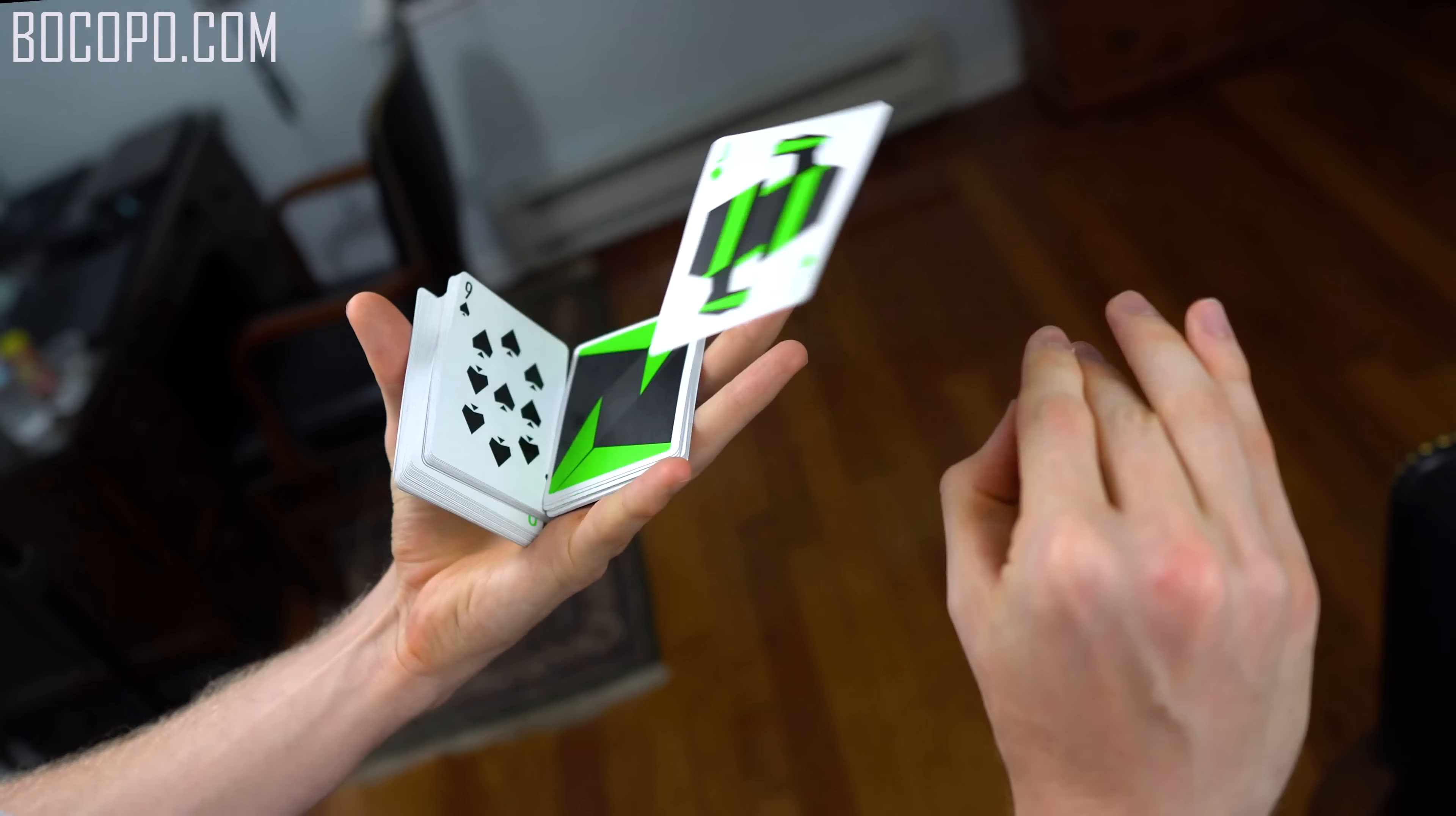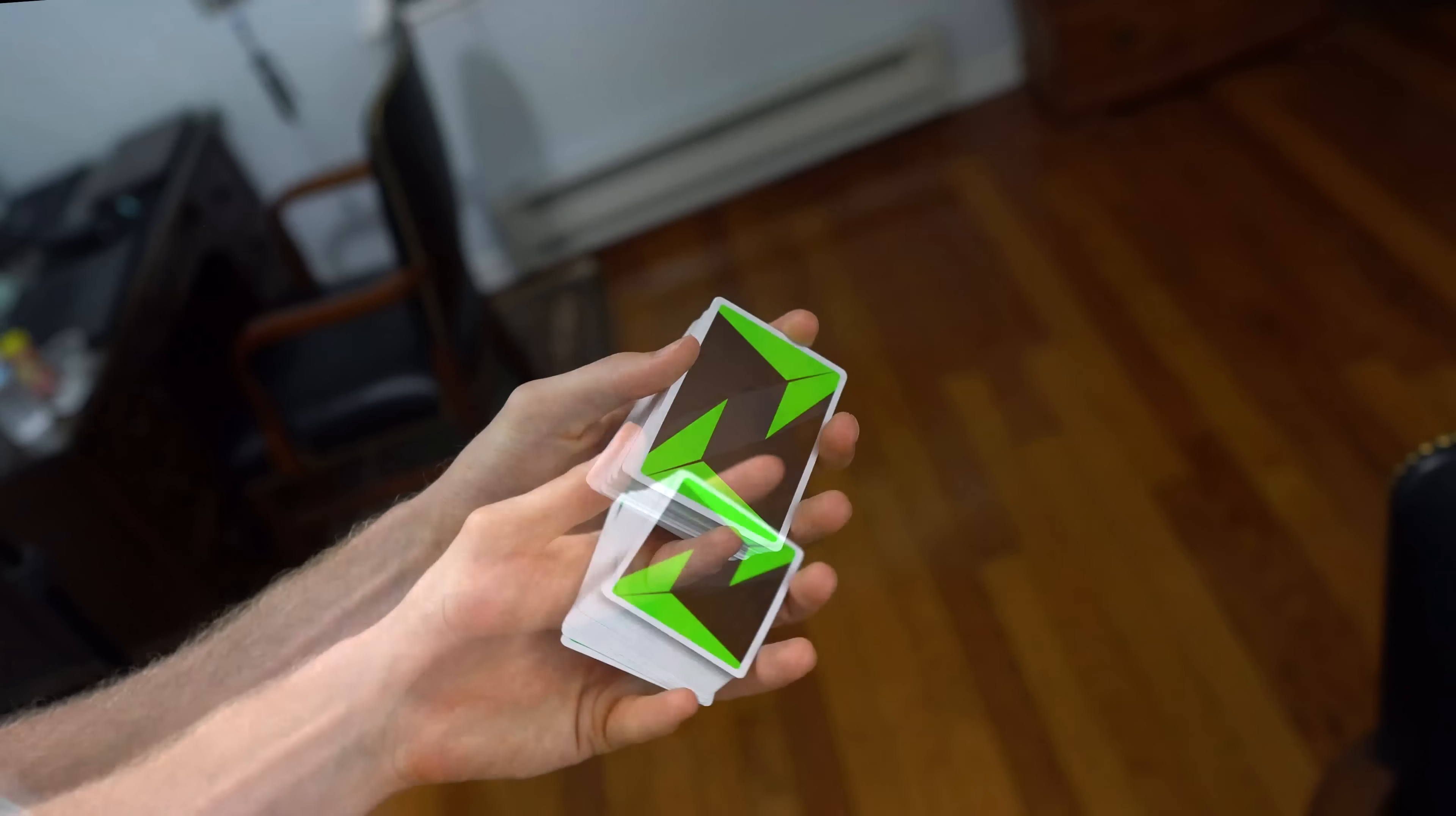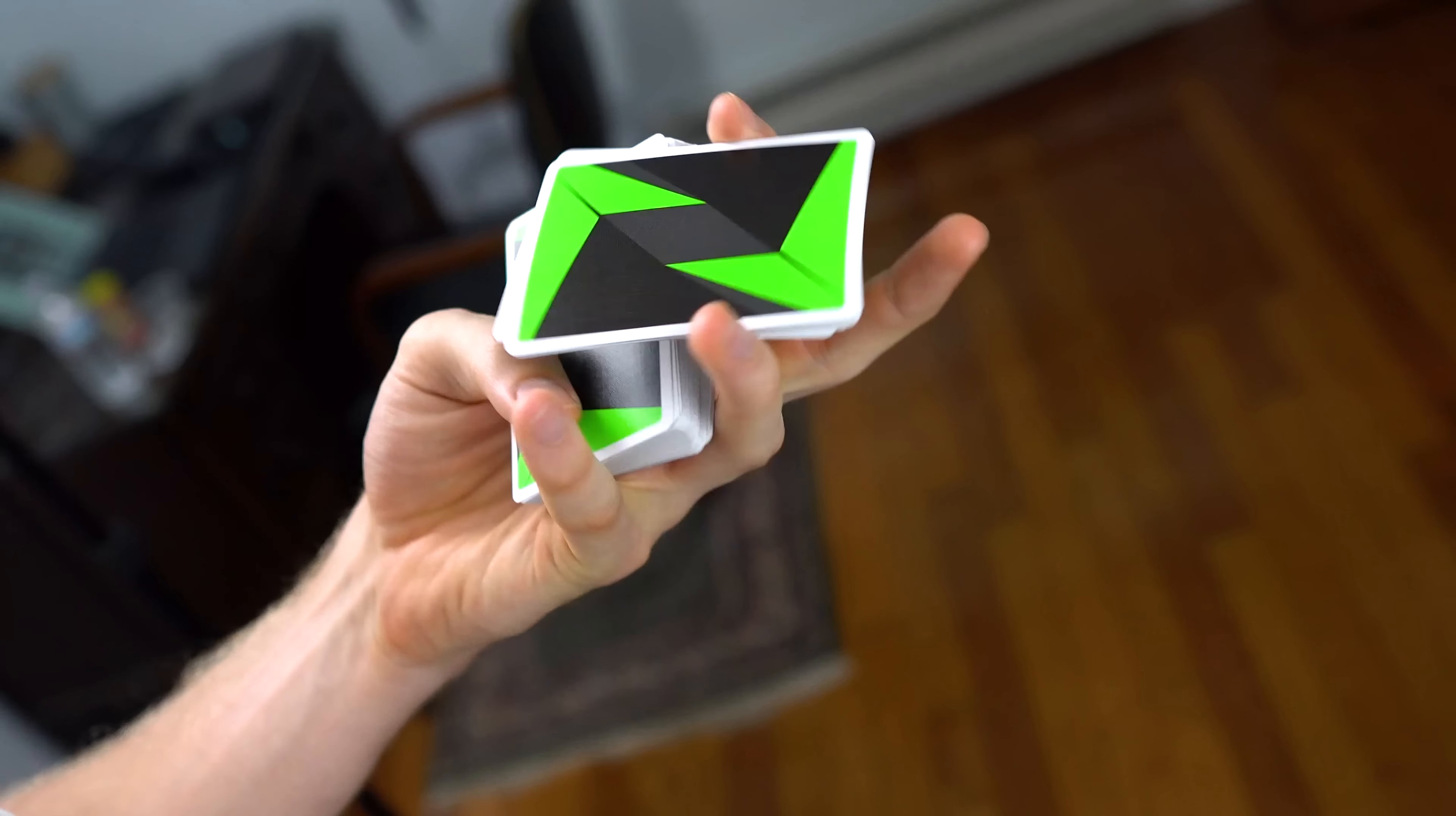And if you like these cards, they will be available via bokopo.com soon, or there will be very limited stock on risemagic.com/store. So the revolution cut, one of the fundamental one-handed cuts. This is how it looks: you take the top packet and spin it right to the bottom, hence the name, the revolution cut.